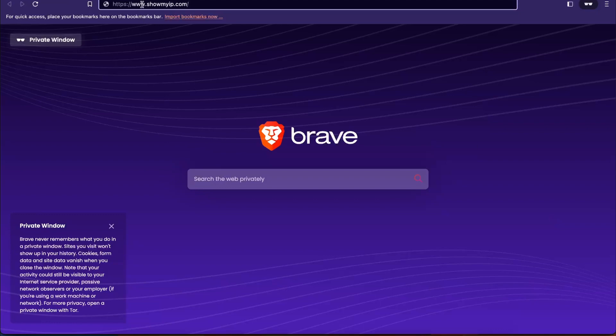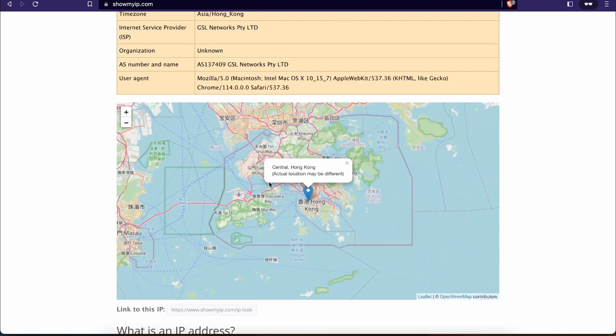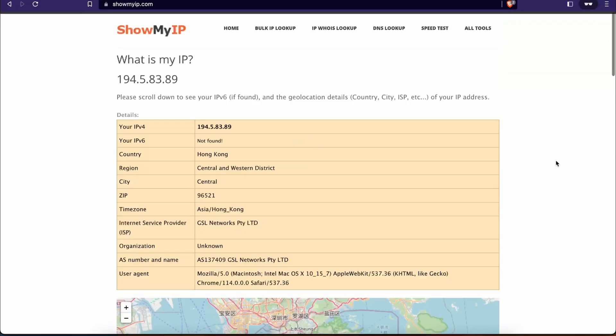To do so, you can go to a website called showmyip.com. Once you get there, it will show your current IP address and your location. As you can see, my location is Hong Kong. It will also show you the map of where in the world your IP address is located.